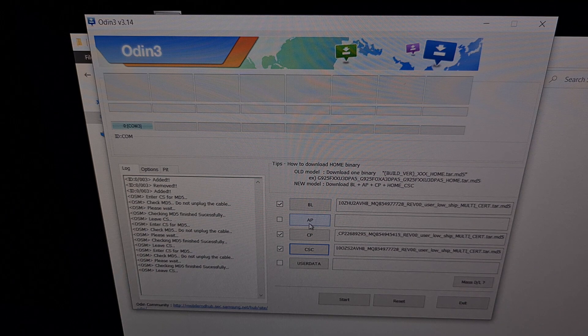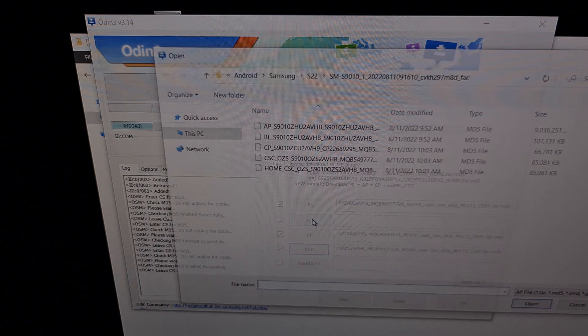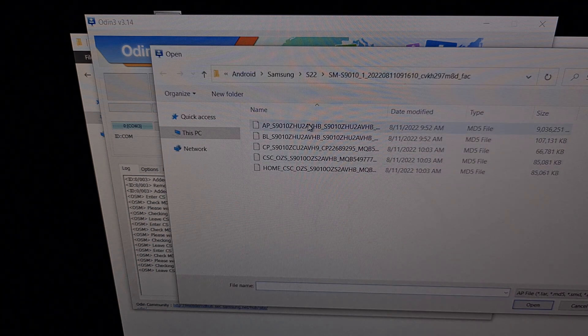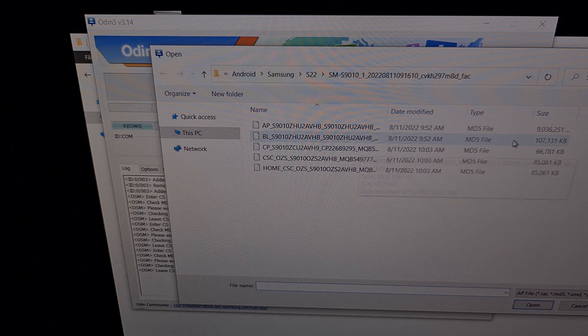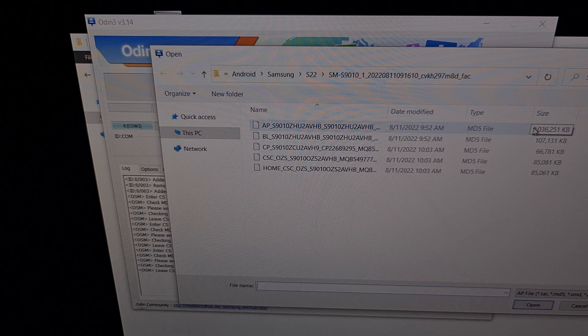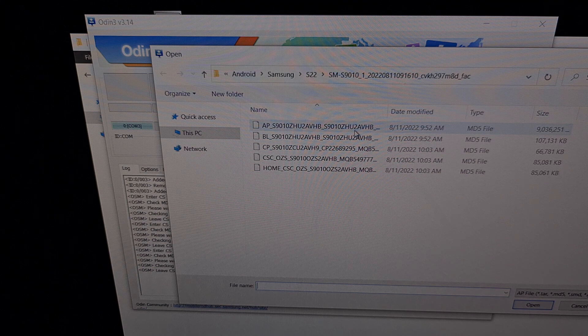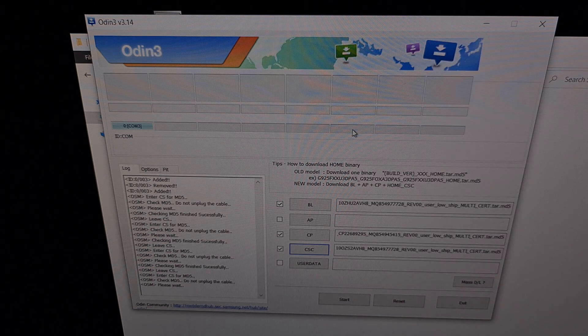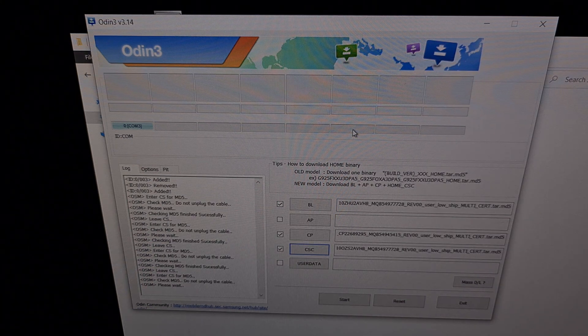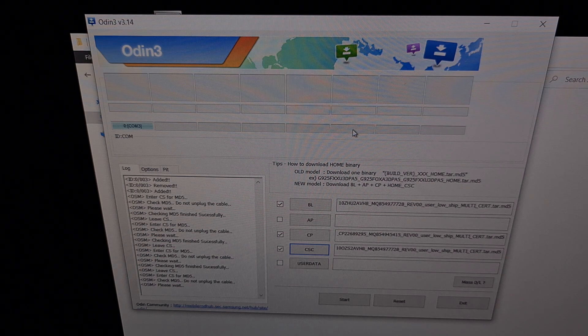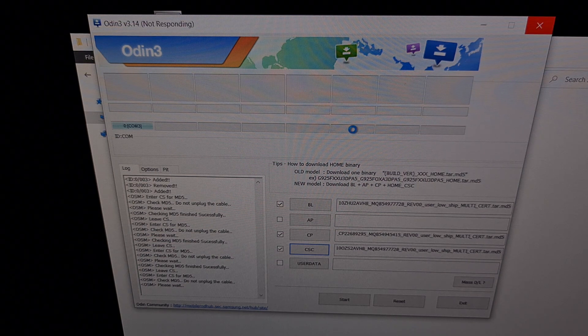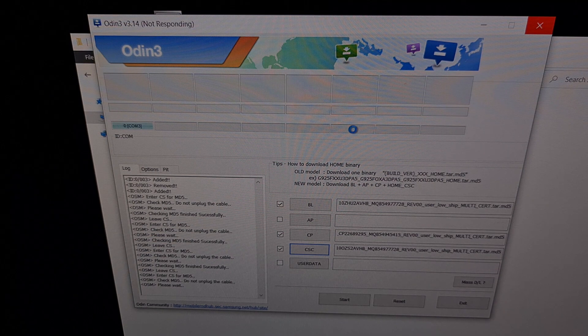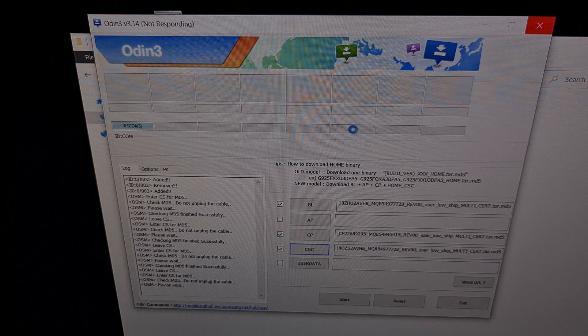And lastly we're going to click the AP button right here so that we can load this massive AP firmware file. This is a big nine gigabyte file for me. So after we have selected that AP file, we're going to wait a little bit because Odin needs to parse all of the files in that file.